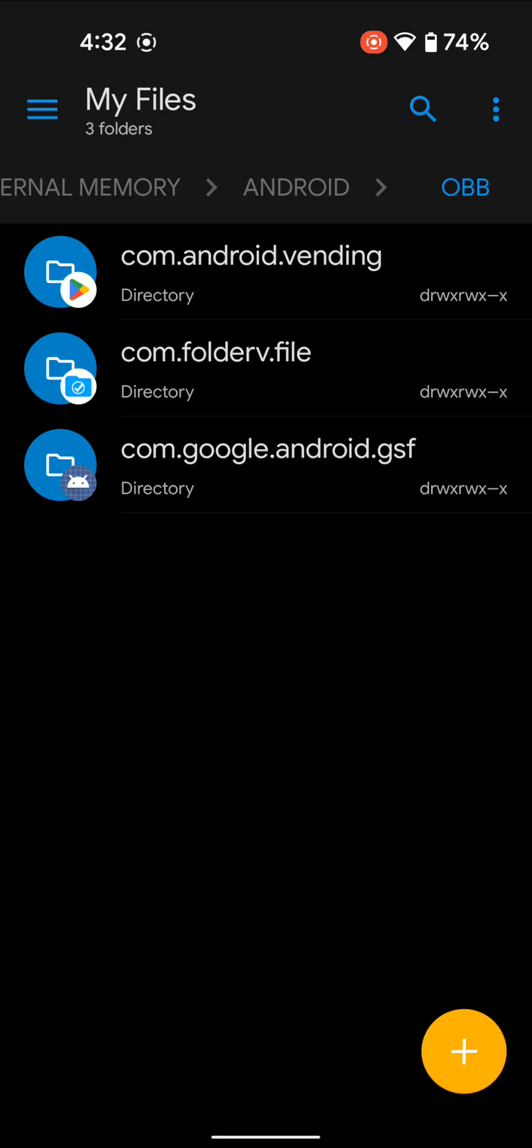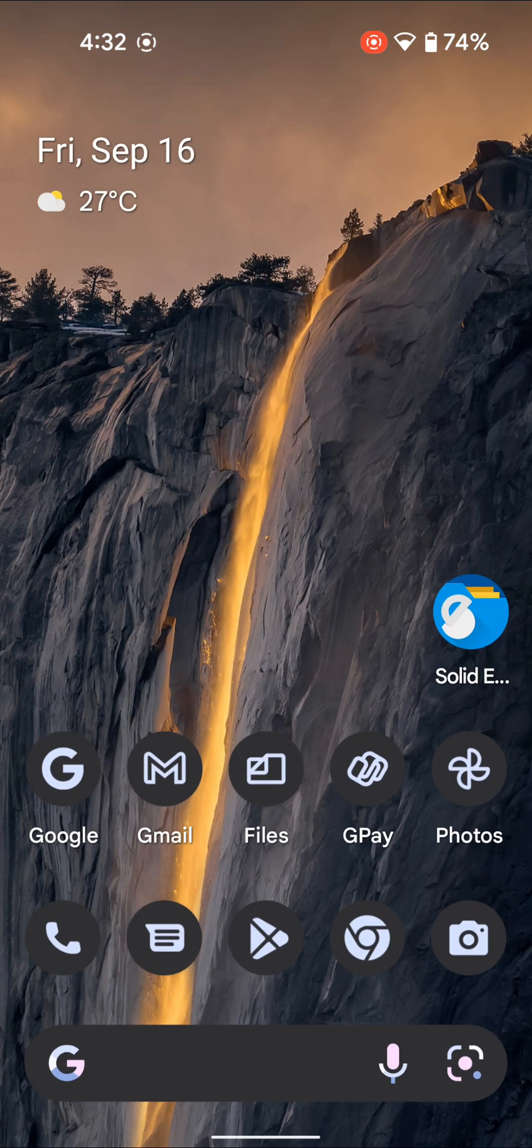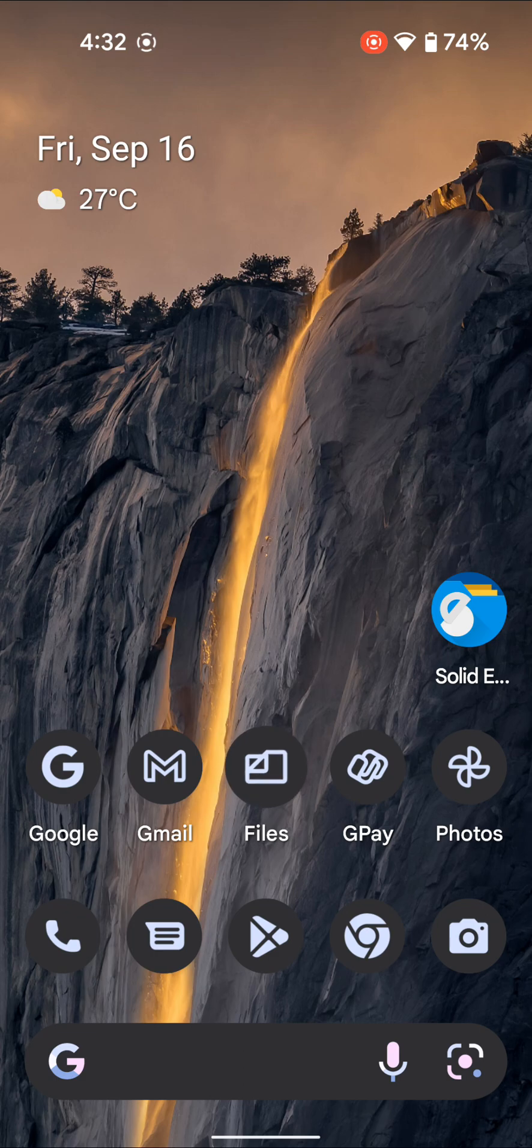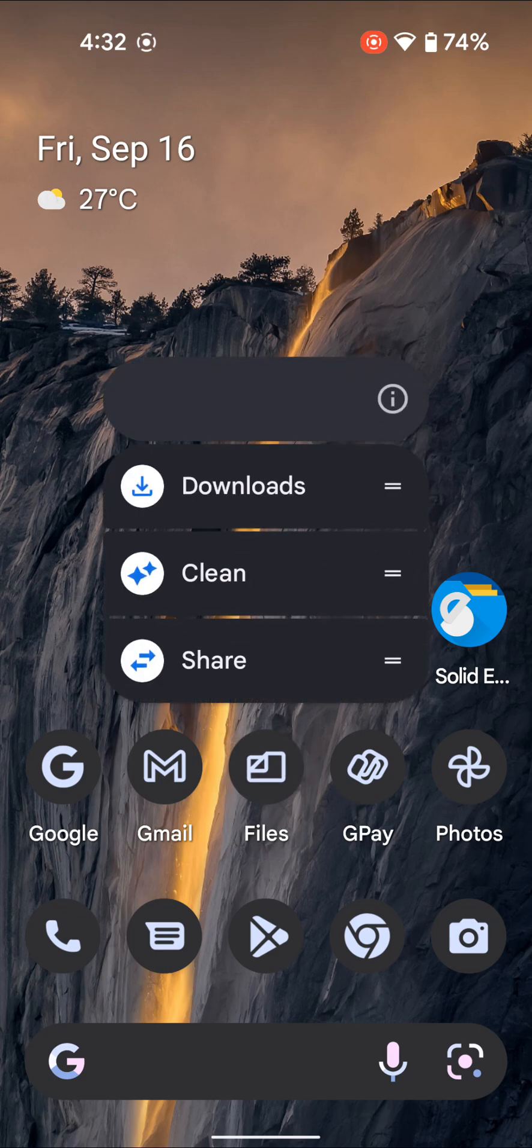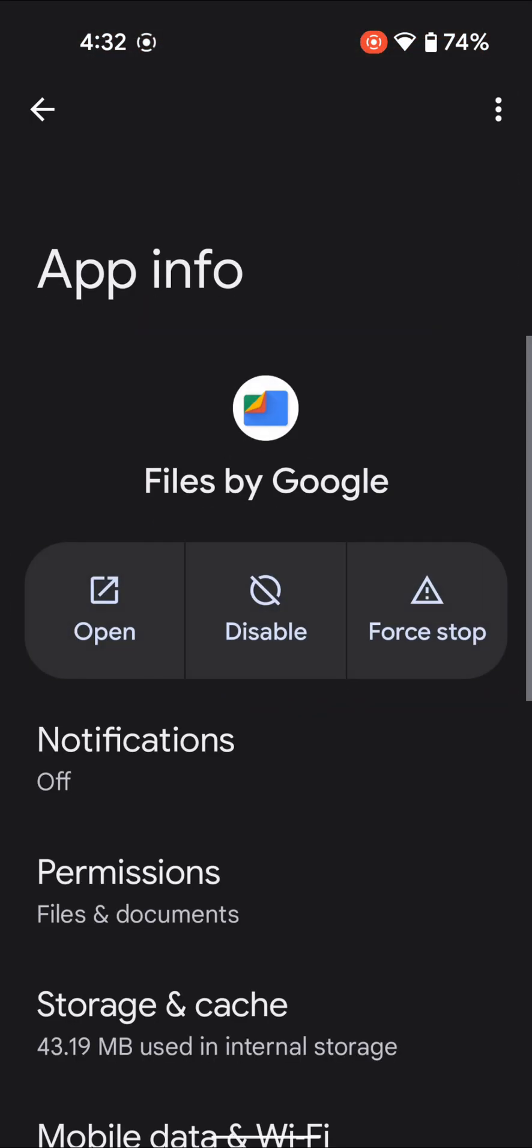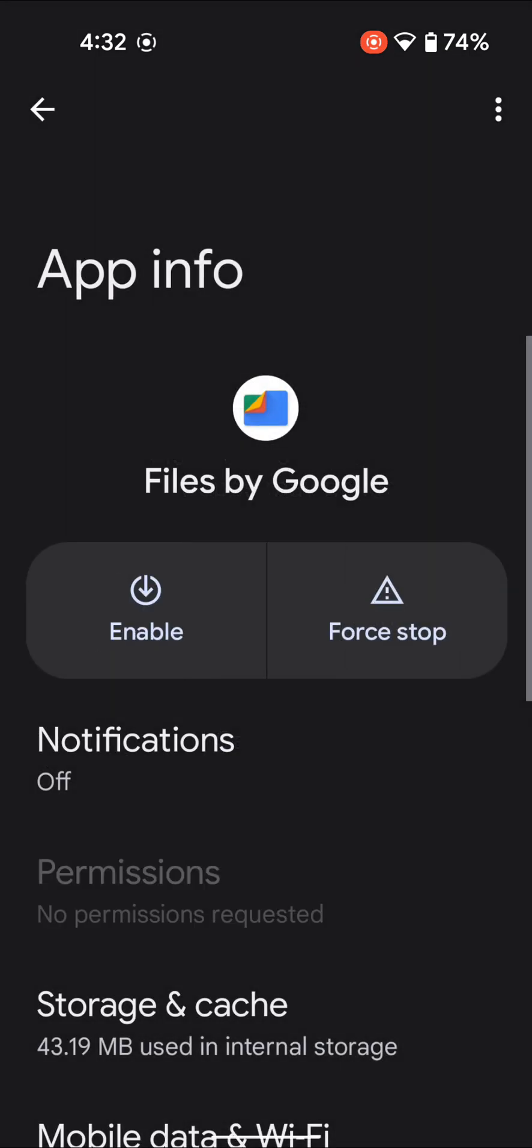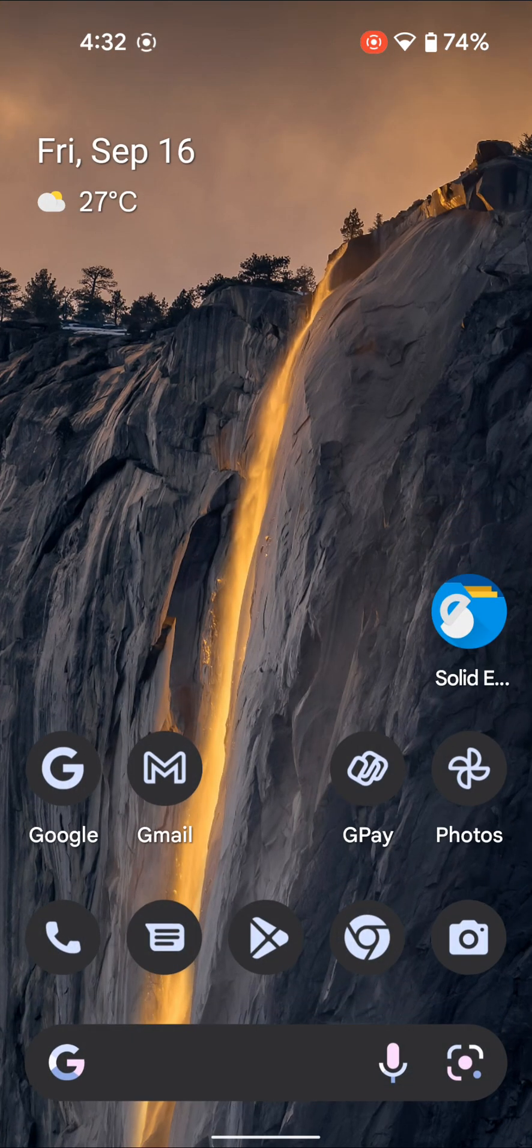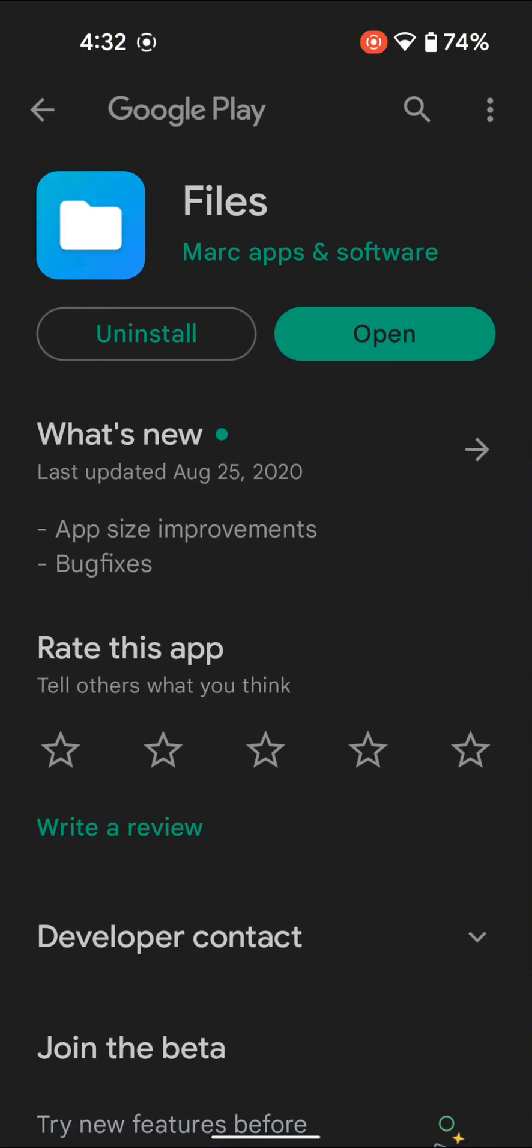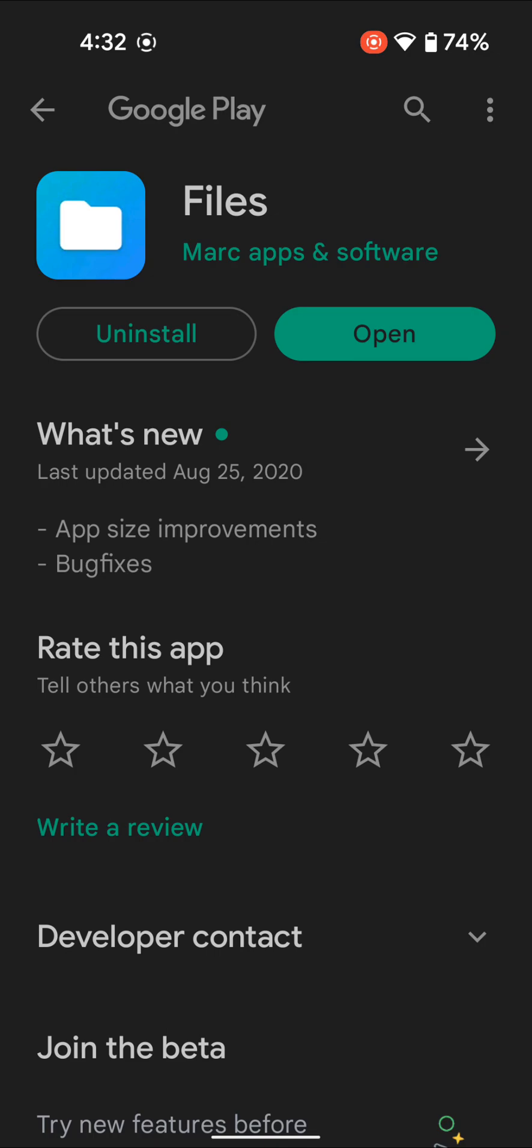So for that, we'll use a nifty workaround. First, disable the default Files app on your phone—in my case, Files by Google. Once that's done, go to the Play Store and download the Files app by Marc Software. It's not actually a file manager but is used to invoke the hidden files app on your phone. Yes, every phone has a hidden files app, and this app invokes it.